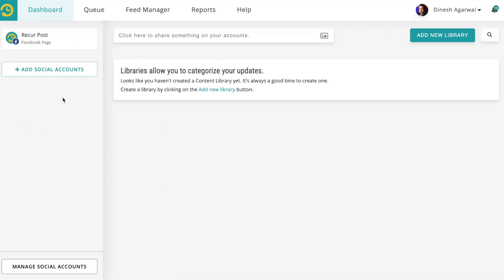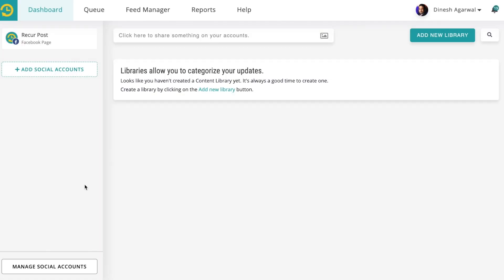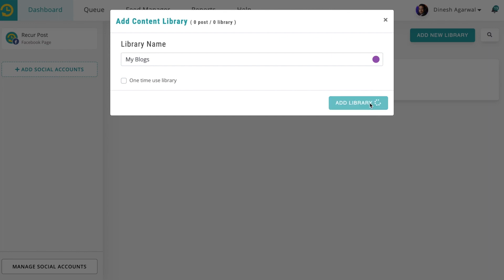If I wanted to add more social accounts, I'll click on this button. Recapost also allows you to categorize your posts into different libraries — for instance, 'My Blogs'. Let's add a library.